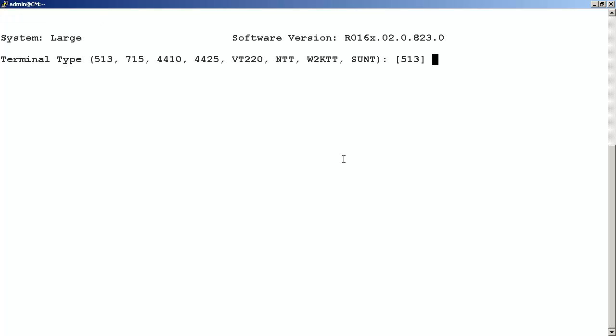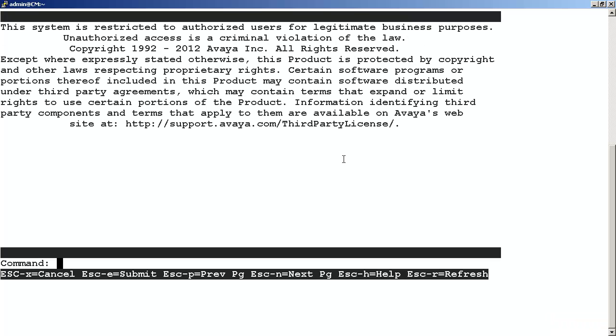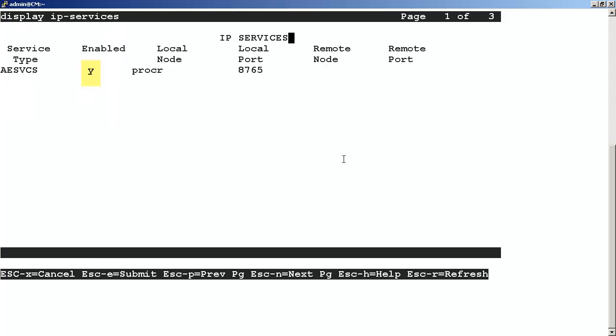For the terminal type, enter W2KTT. From the SAT command line, to determine the current status of the service, enter the command display IP services. If the service has been enabled, we will see it in the display. Note what the local port is for when we access WebSphere on the Avaya ACE server.